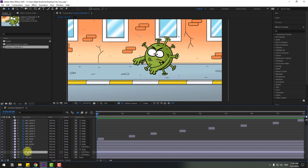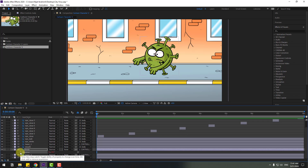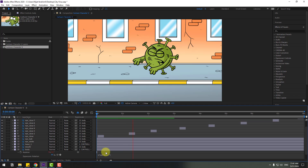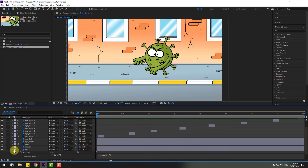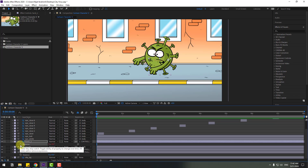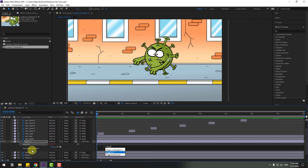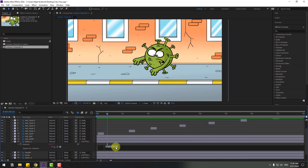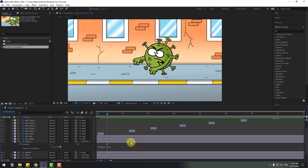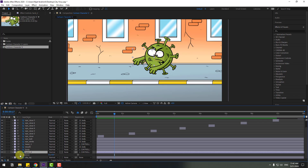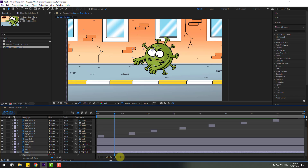Select the body, press R to open rotation, hold Alt and click the time icon to open expression, and write 'wiggle(1, 7)'. Then edit this and write '2' and '2'. Copy this expression, close, select Hand 1, then select Hand 2, hold Alt, click the time icon, and Ctrl+V to paste. Change 9 to 10.